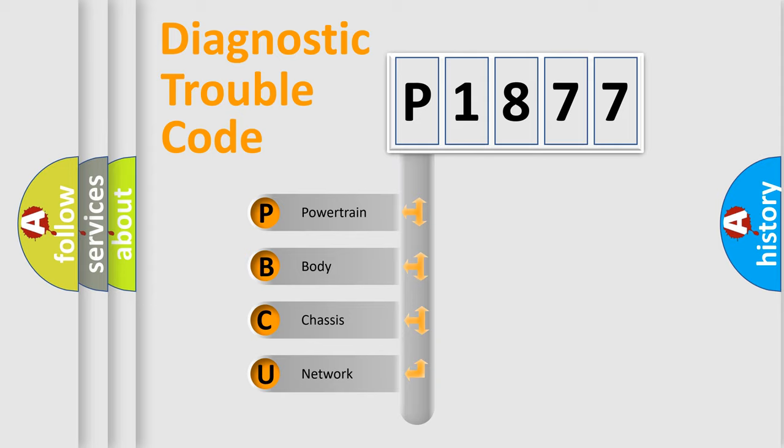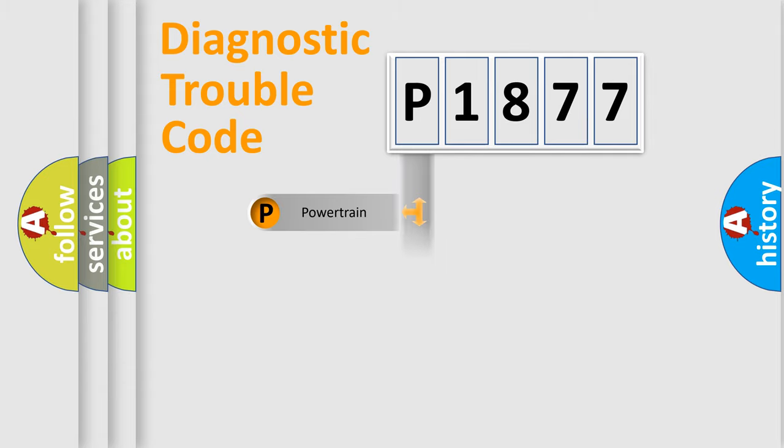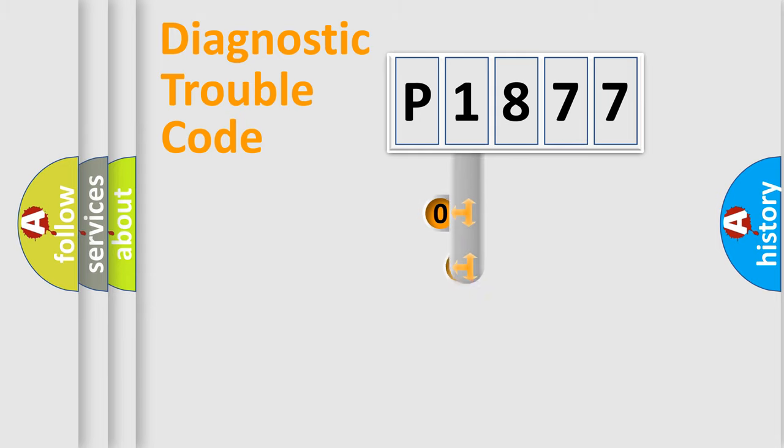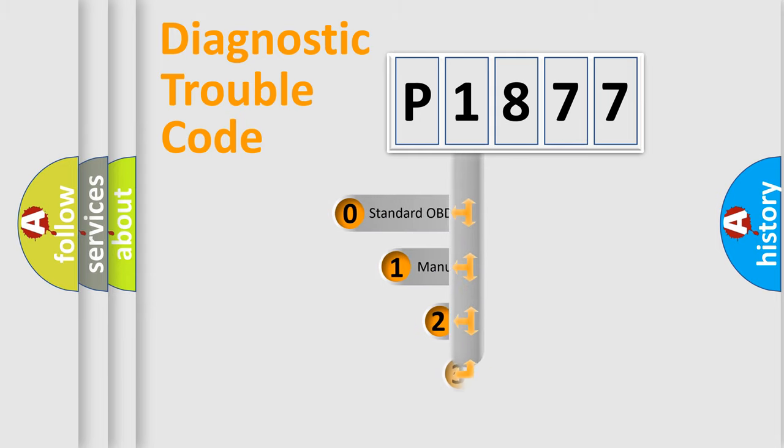We divide the electric system of an automobile into four basic units: Powertrain, Body, Chassis, and Network. This distribution is defined in the first character of the code.